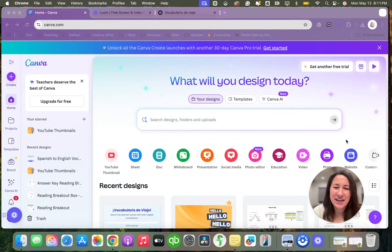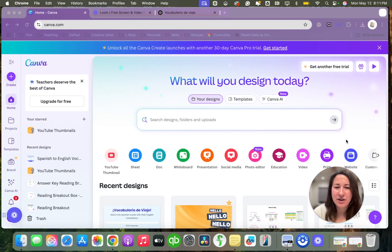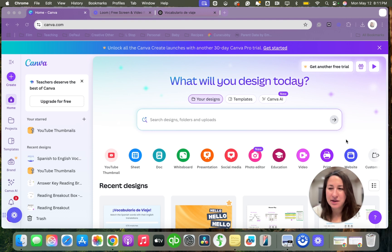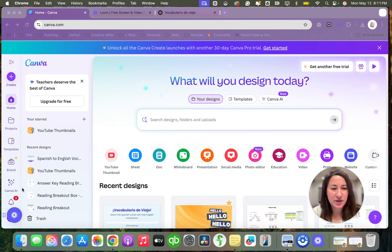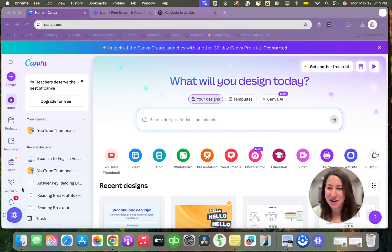Okay, today I'm looking at Canva AI and I'm going to try out code with me. I'm going to use an example from a seventh grade Spanish class to create a matching game. Here we go.